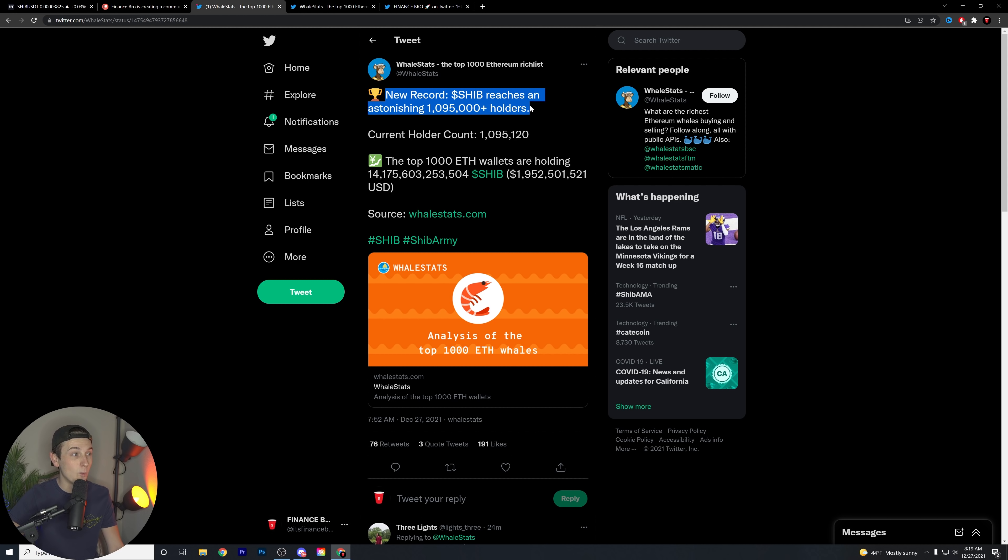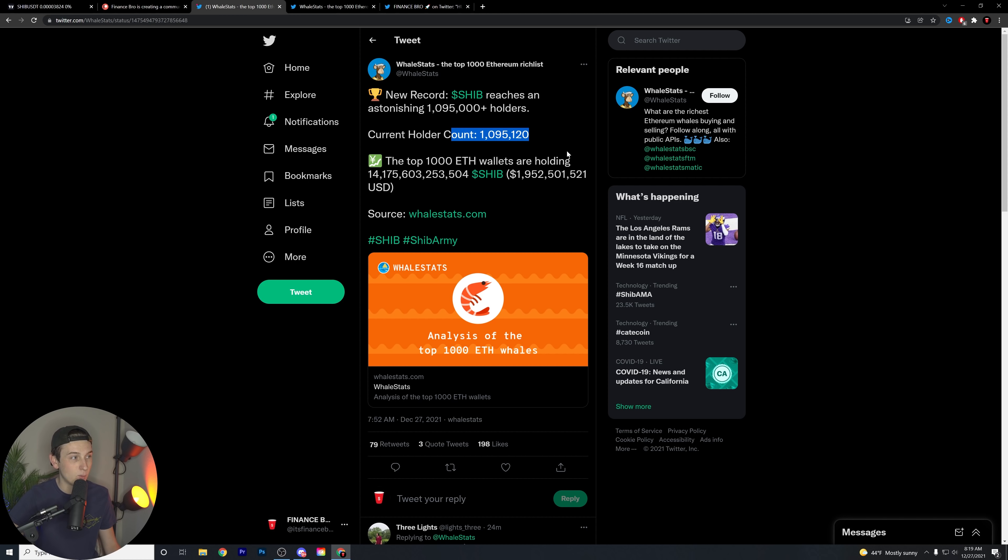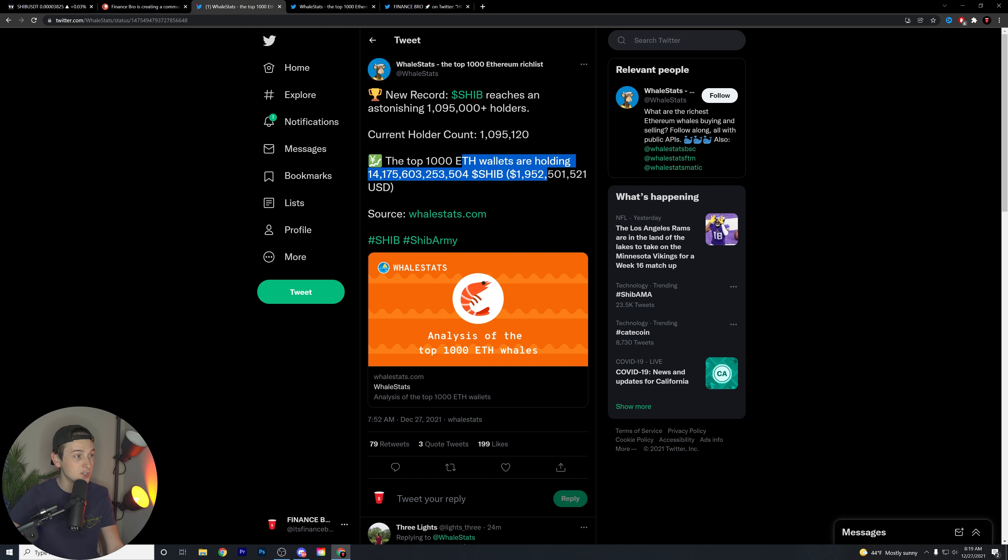A little bit of news here. As you can see, new record: Shiba reaches an astonishing 1,095,000 plus holders. Current holder count is 1,095,120. And the top 1,000 ETH wallets are holding 14 trillion Shiba.